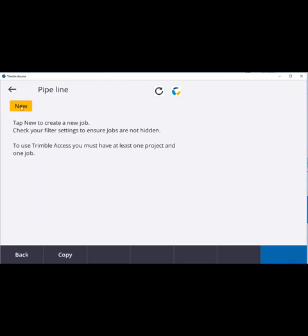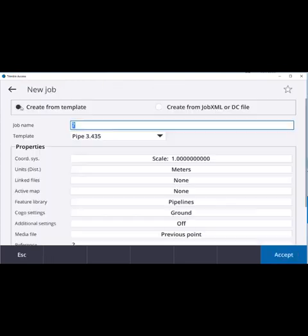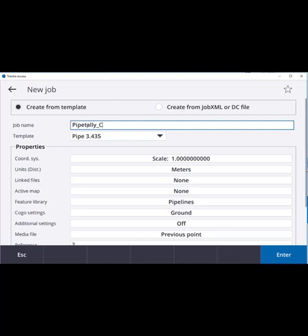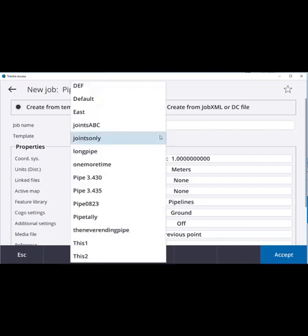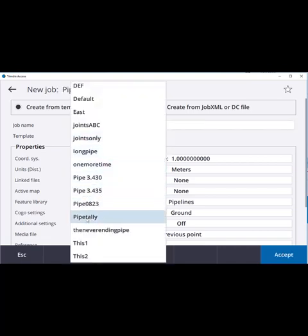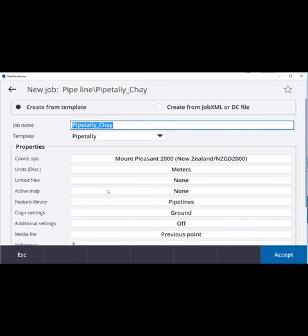Once download is complete, a new job should be created using the pipeline template. Any job naming convention supported by Trimble access can be followed. It is recommended that each job in a cloud enabled project is unique. Including the field crew name or initials is one way of achieving this.